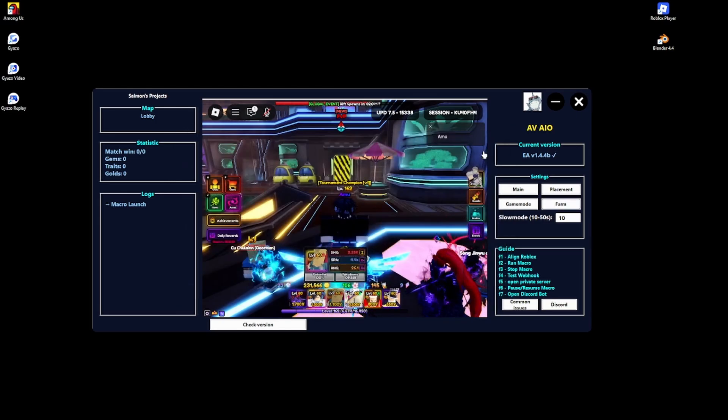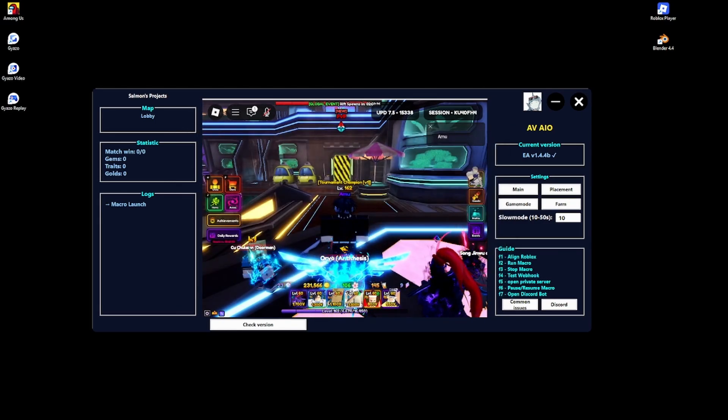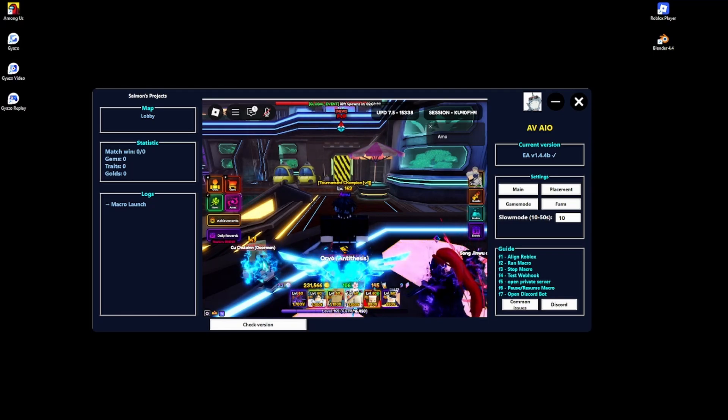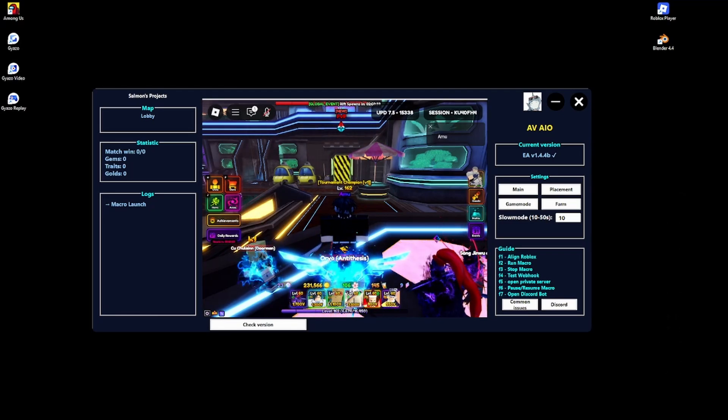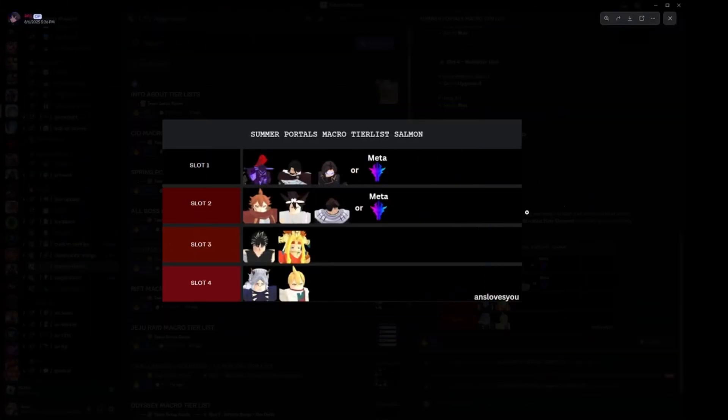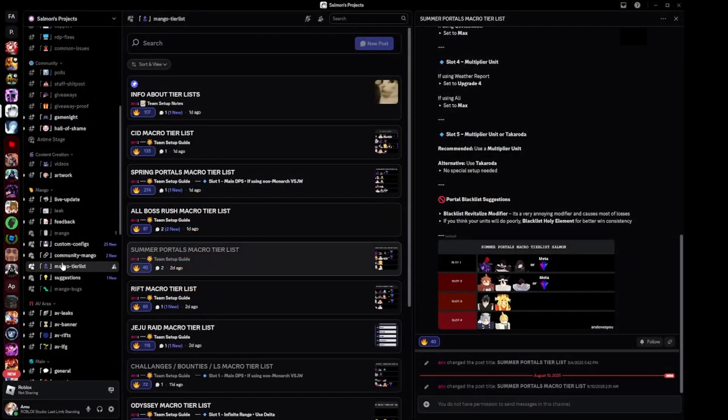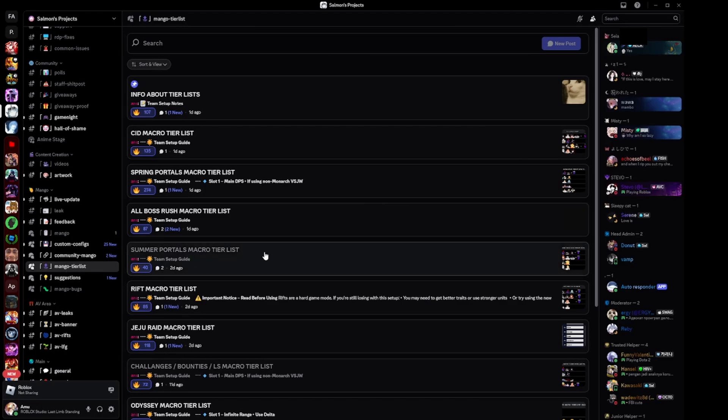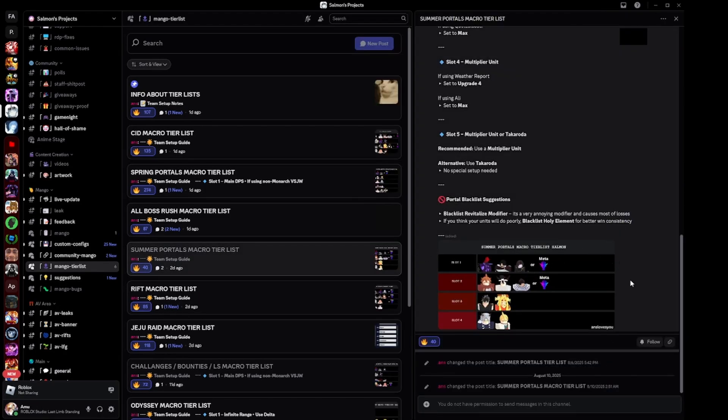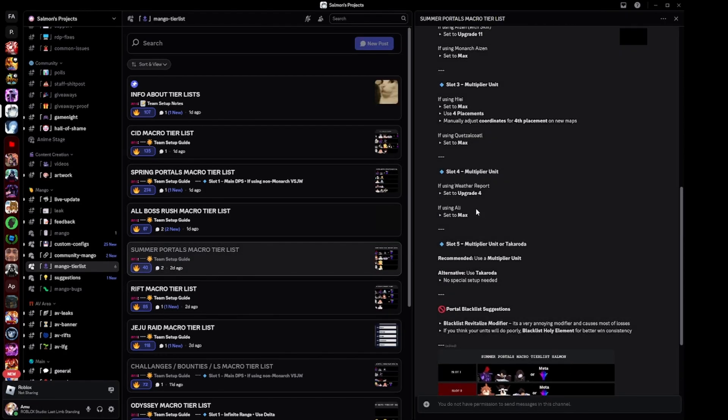Since that was pretty short, I'm going to show you guys how to set up a summer portal macro. Over here if you go to the Discord, you can see if you click on Mango tier list and then summer portal macro tier list, you can see what the good units are. Whenever you see these over here, if using weather report.